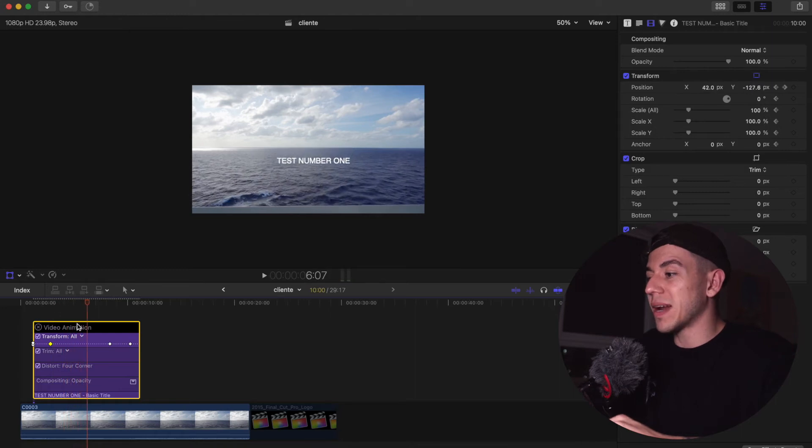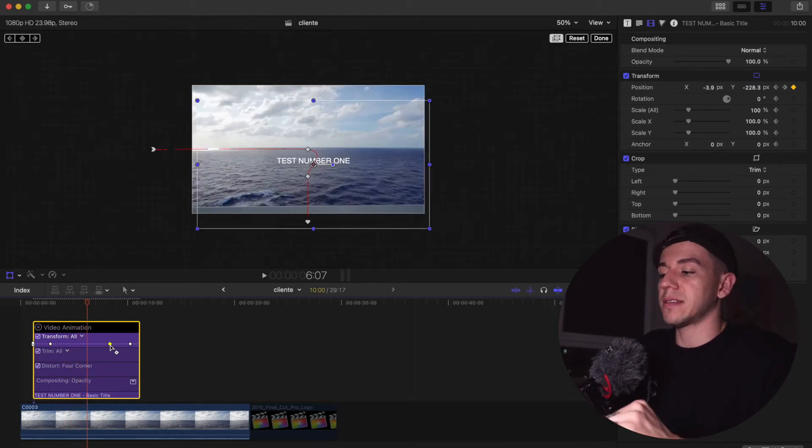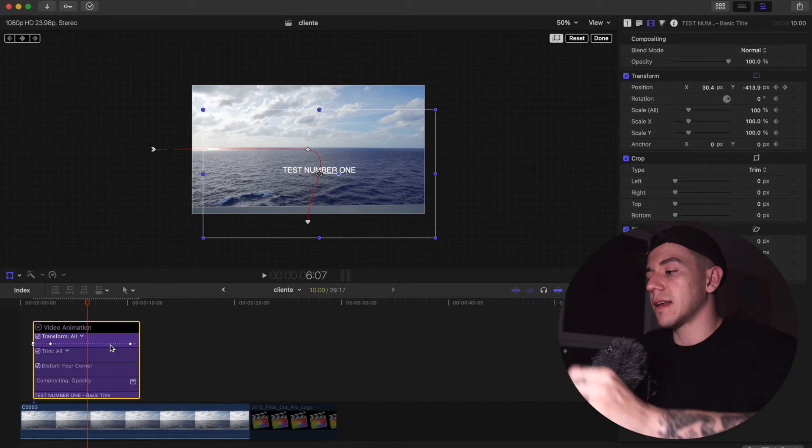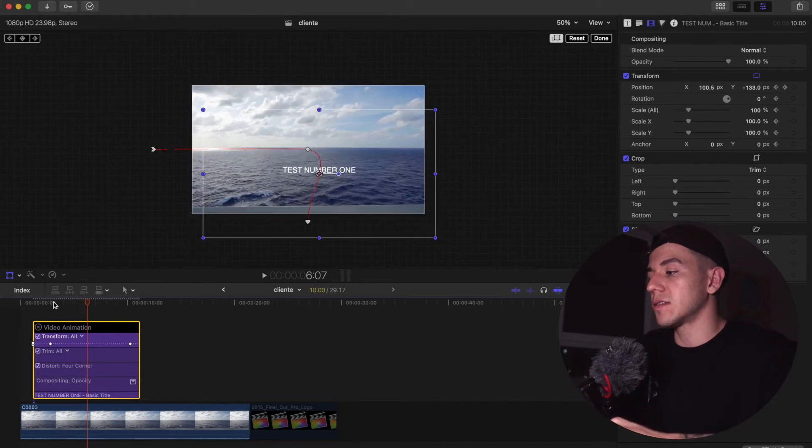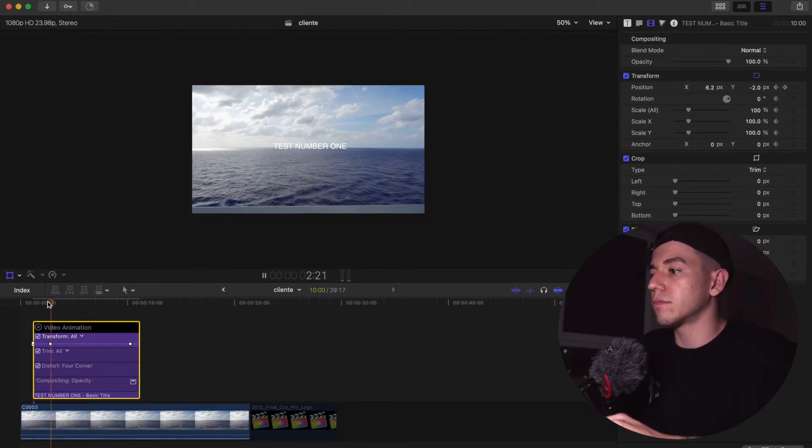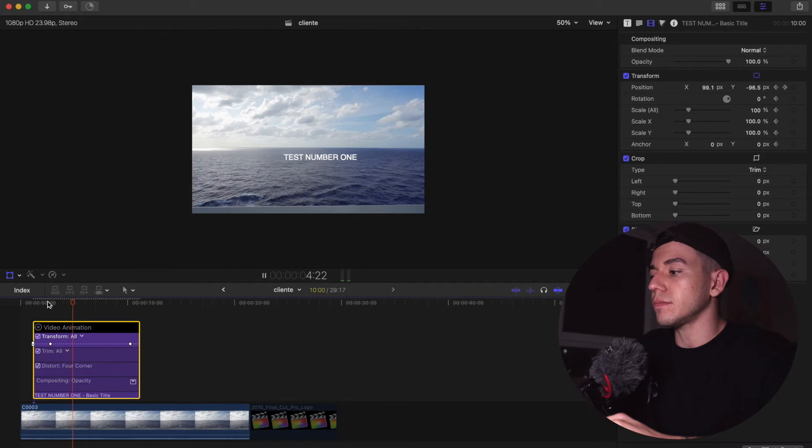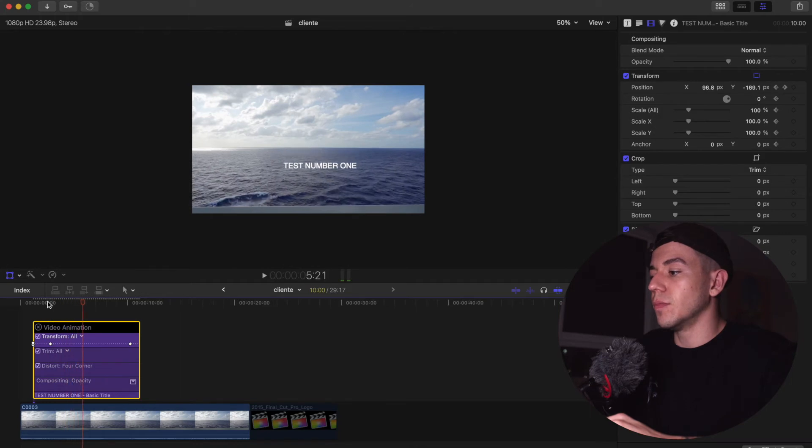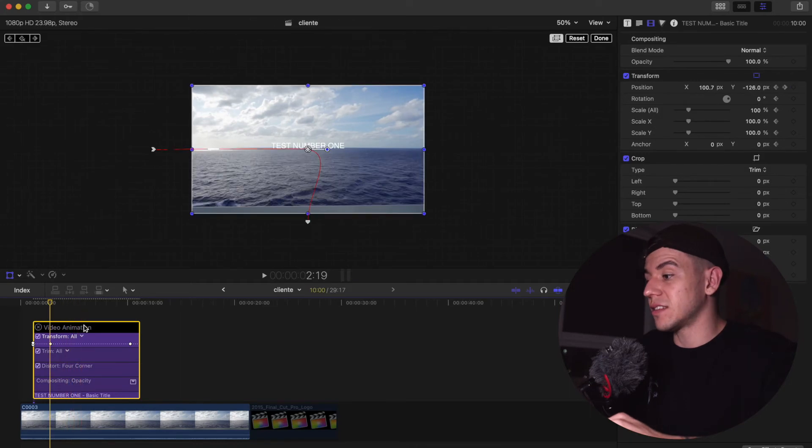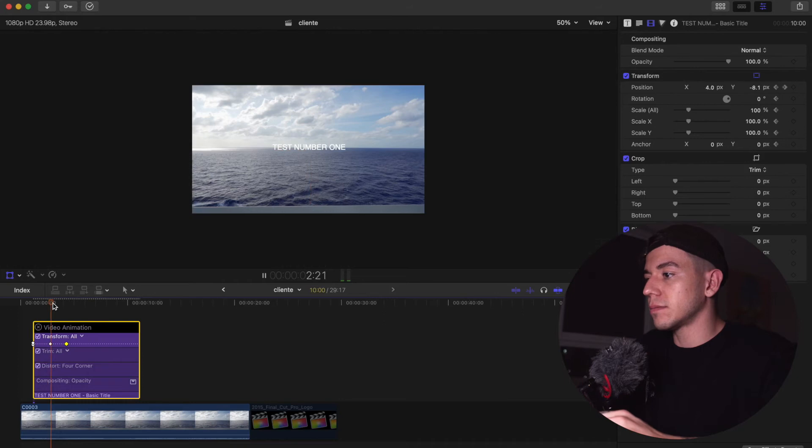But I don't like this anymore, so I'm gonna select this and delete so we don't have that point anymore. It's gonna go straight down, but I want to go faster, so I'm gonna drag this down over here and fast.